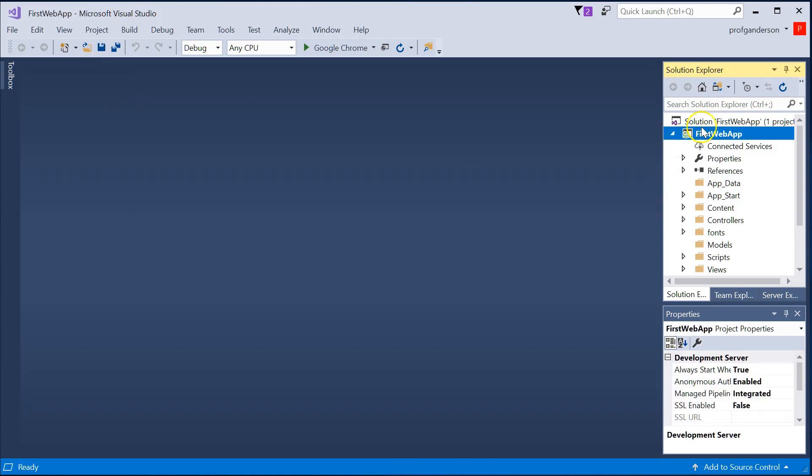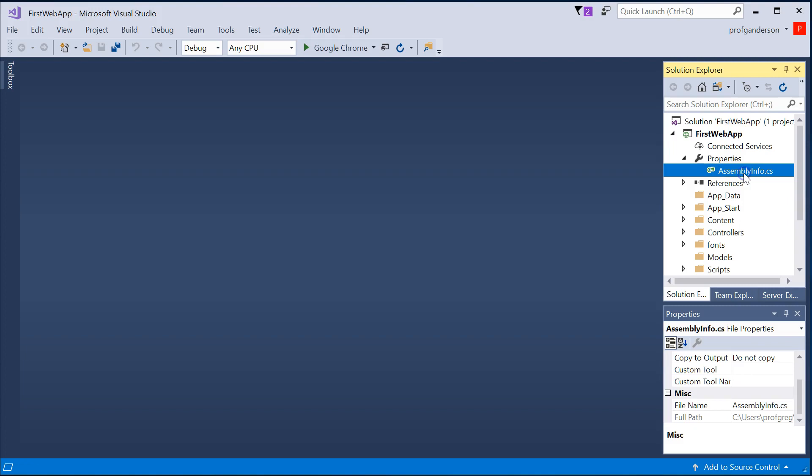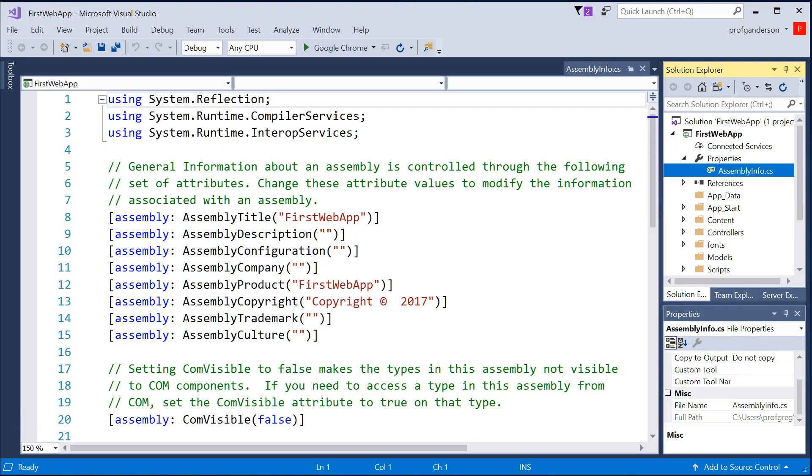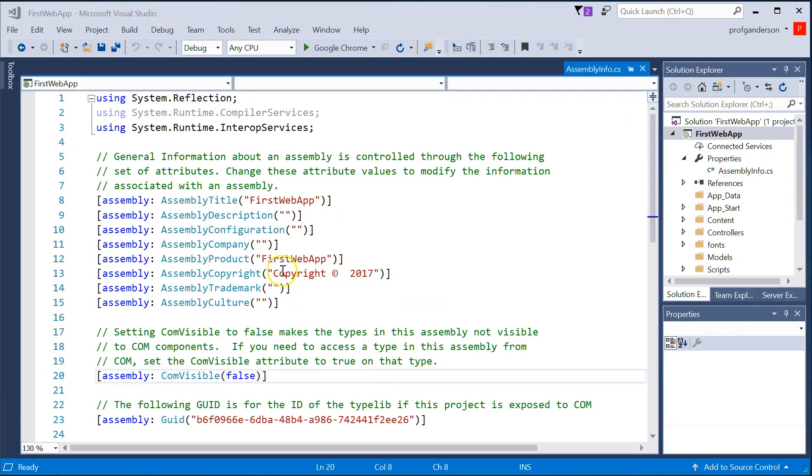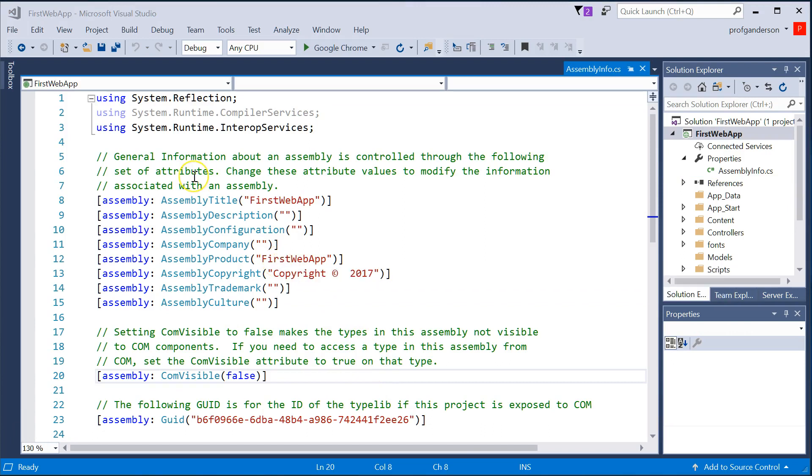And take a look at what we have over here. One of the first folders you'll see in your project, first web app, is called Properties. If I expand the Properties, we'll see a file called AssemblyInfo.cs.